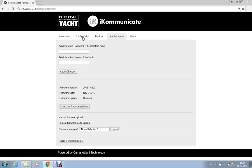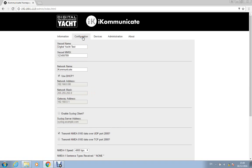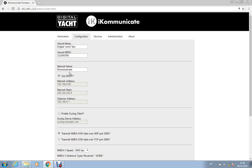Actually setting the unit up is fairly straightforward. All you need to do is we recommend you enter the vessel name here and if you've got an MMSI number then you enter that in here. iKommunicate is just the name that comes up on the network when you look for devices. So that can stay as iKommunicate. By default it's designed to use DHCP to automatically get an IP address. If you wanted to set a static IP address you just untick that and enter the details in here if you know what you're doing.